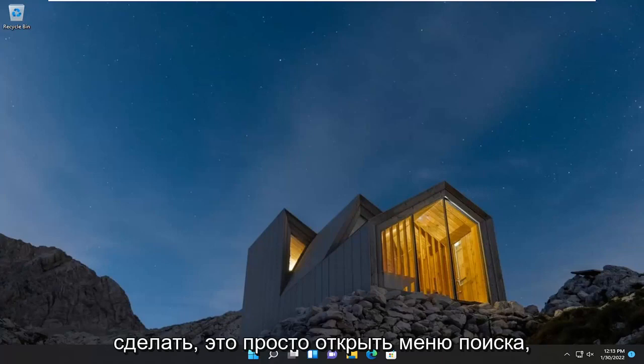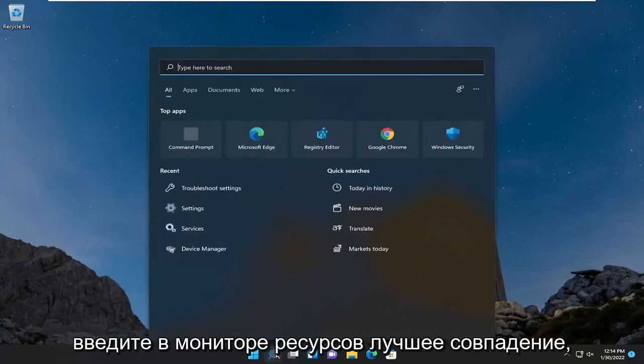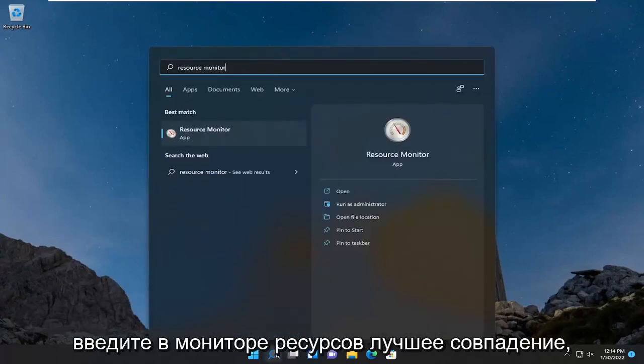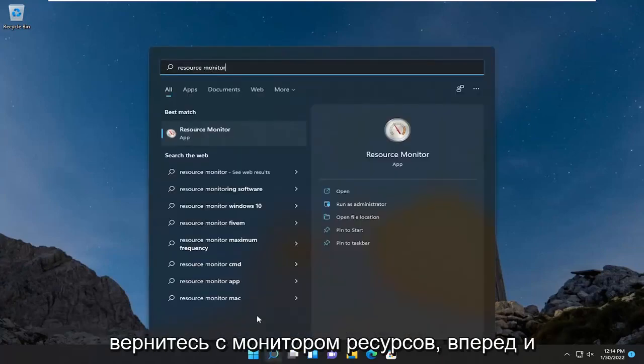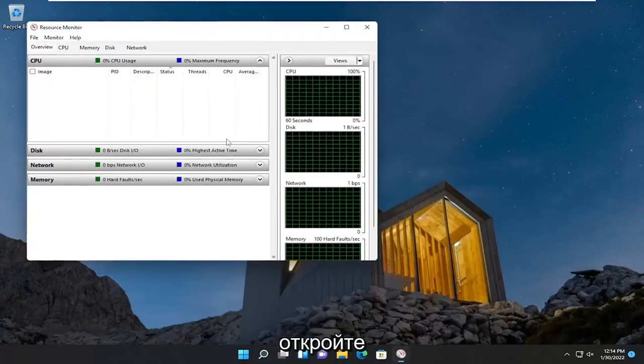All you have to do is open up the search menu, type in Resource Monitor, best match should come back to Resource Monitor, go ahead and open that up.